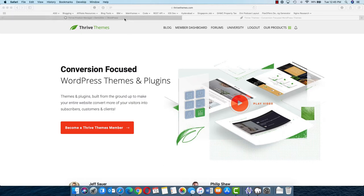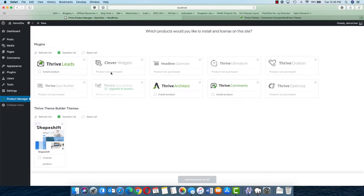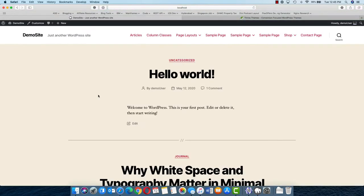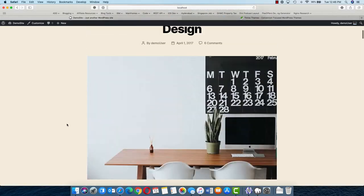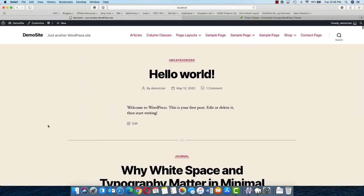What I have right now is one of the demo sites. This is just a basic demo site with a default WordPress theme, and we are going to use Thrive Theme Builder to change this into a properly designed WordPress site.